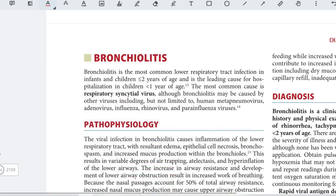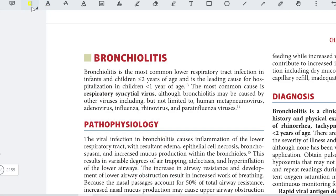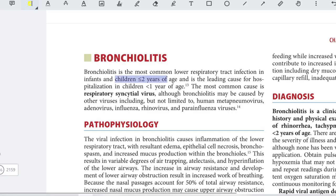Greetings of the day. In this video, we shall discuss about bronchiolitis. Bronchiolitis is the most common lower respiratory tract infection and it is usually seen in infants and children less than or equal to two years of age.